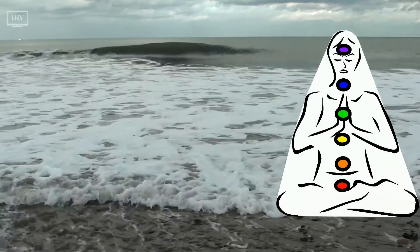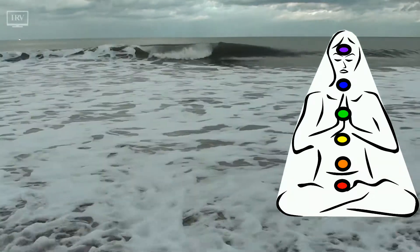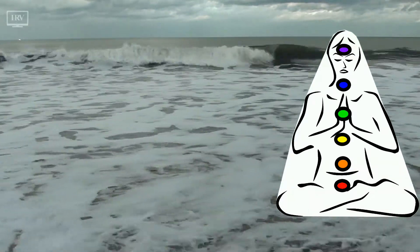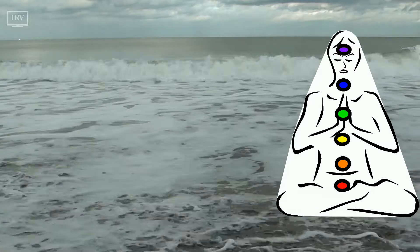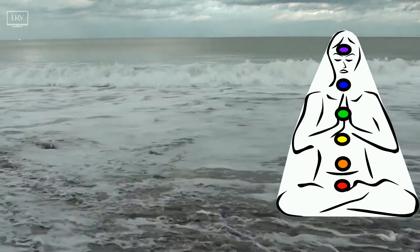Notice the pitch, texture, volume, gaps between sounds and any silences.